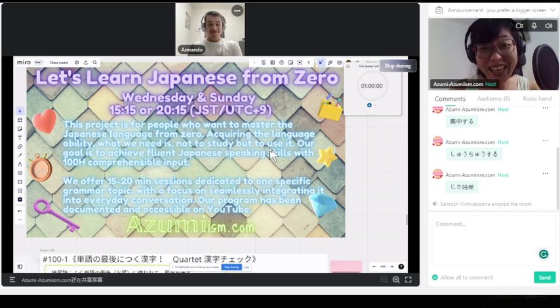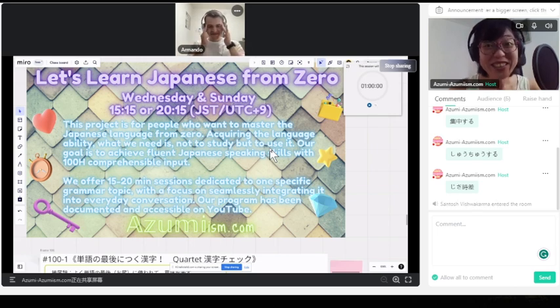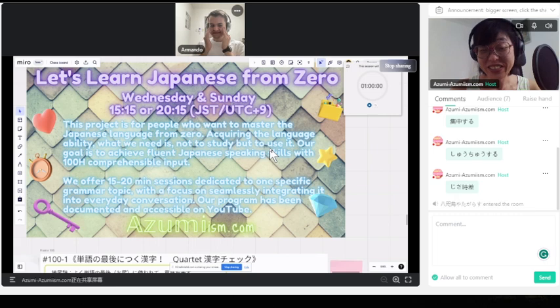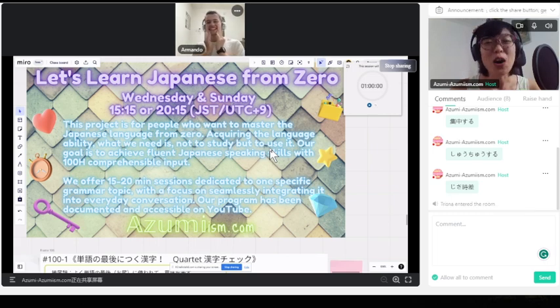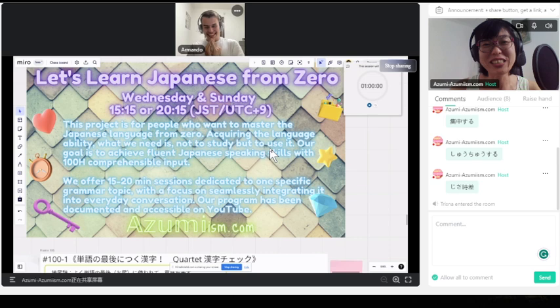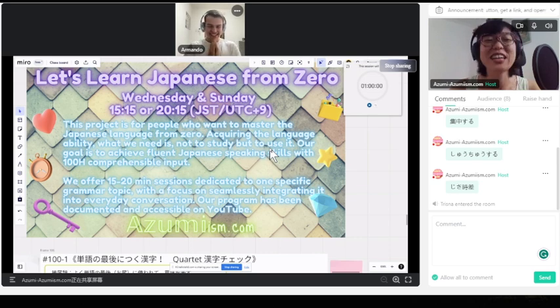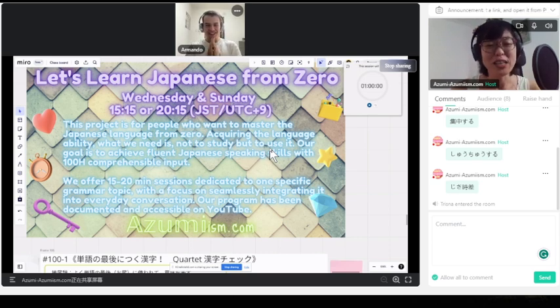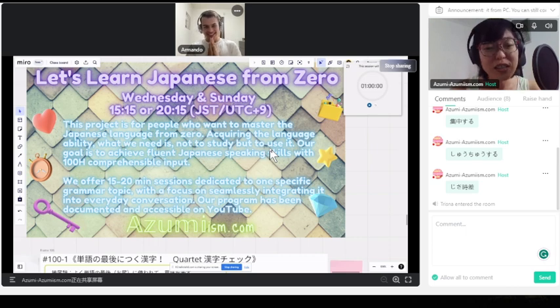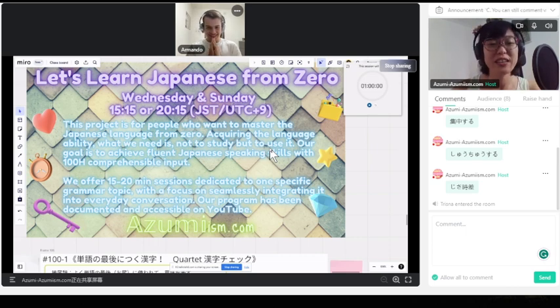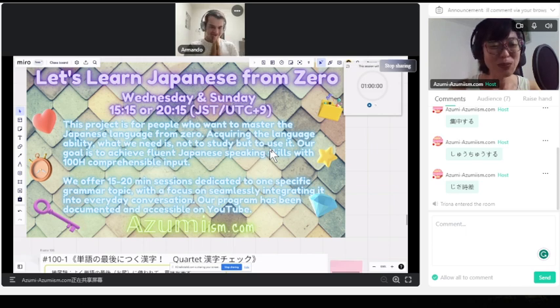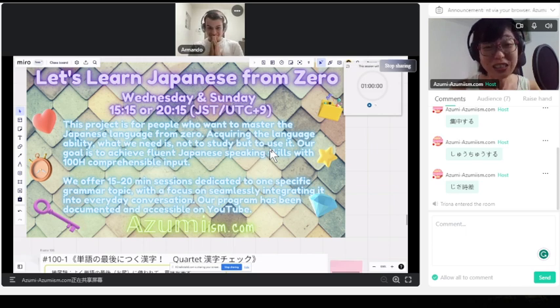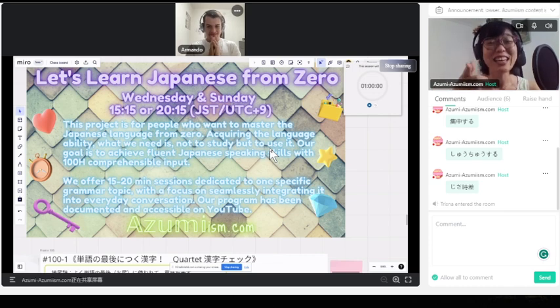Today, you're gonna witness what our 100 hours would make. We offer 15 to 20 minute sessions dedicated to one specific grammar topic with focus on seamlessly integrating it into your everyday conversation. Our program has been documented and accessible on YouTube, so please witness today's last 100 hours.